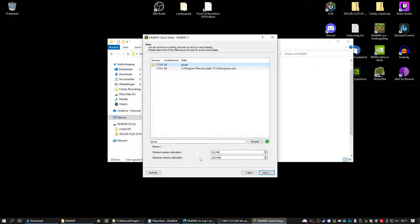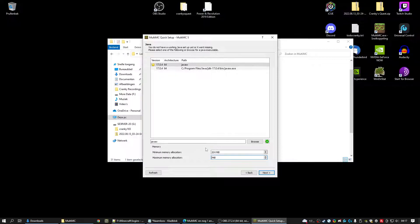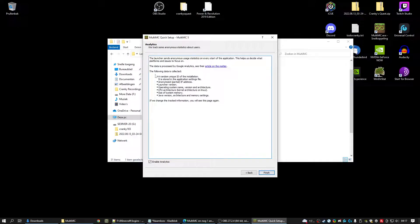Then at the bottom of the screen you have the memory allocation. Cranky does need at least 2048. It's the minimum required. The more you have the better it is. I can give it 4096. It's up to you. Give it as much as possible. Then click next.